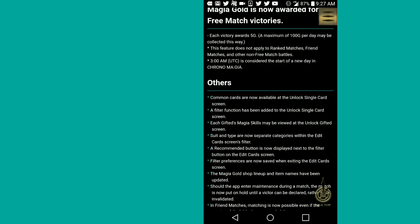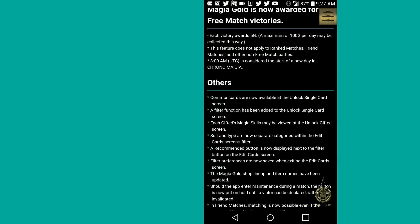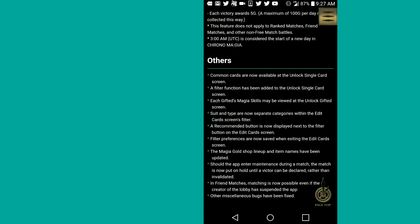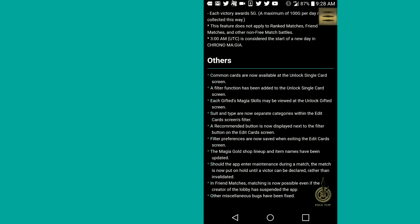Common cards are now available in unlock single card screen. I don't think I'm gonna unlock any common on my own. I'm just gonna try to pull them. Filter function has been added to the unlock single card. That is, thank god, finally! This other one is actually really good too. Each gifted's Magia skill may be viewed at unlocked gifted screen. That is actually really nice. I really like that. Because I bought Shikigami not knowing how bad he was, like how bad his skills were. These other ones looked different when I got them, so he must be the same. No, he sucked!